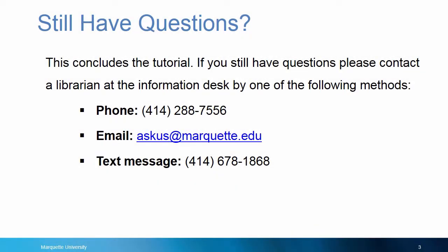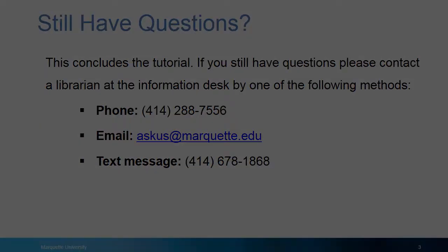If you have any questions, please contact a librarian at the information desk by one of the following methods: by phone, call 414-288-7556; by email sent to askus@marquette.edu; or by text message sent to 414-678-1868. Until next time, happy searching!